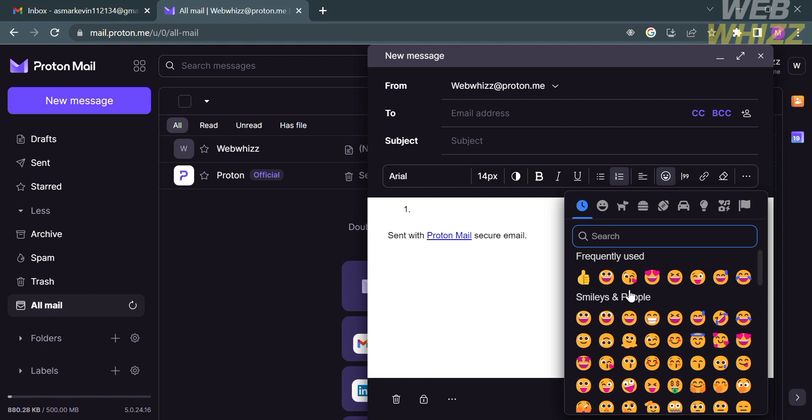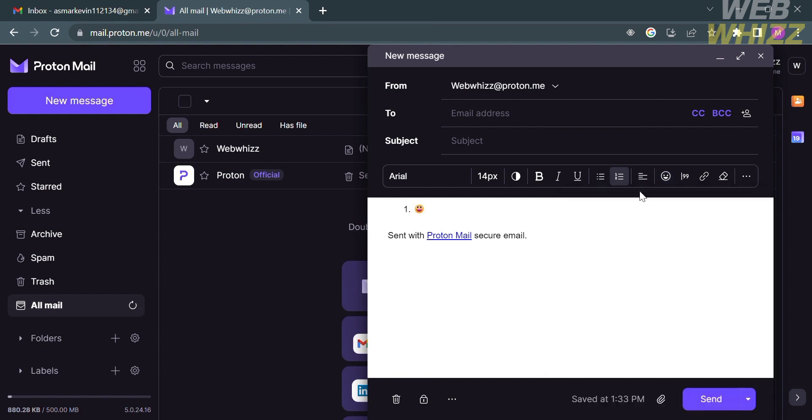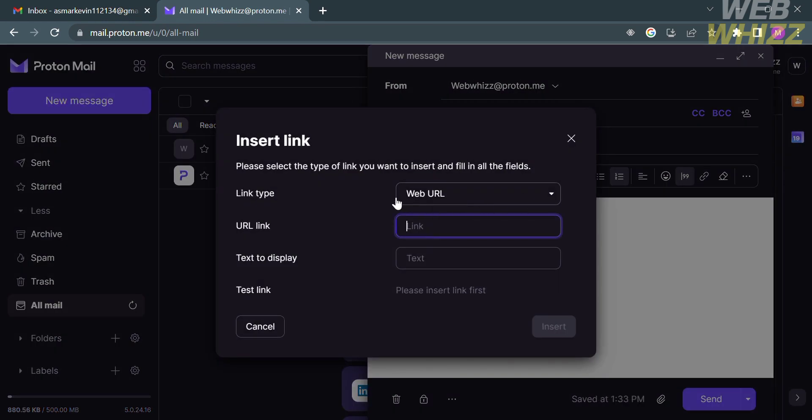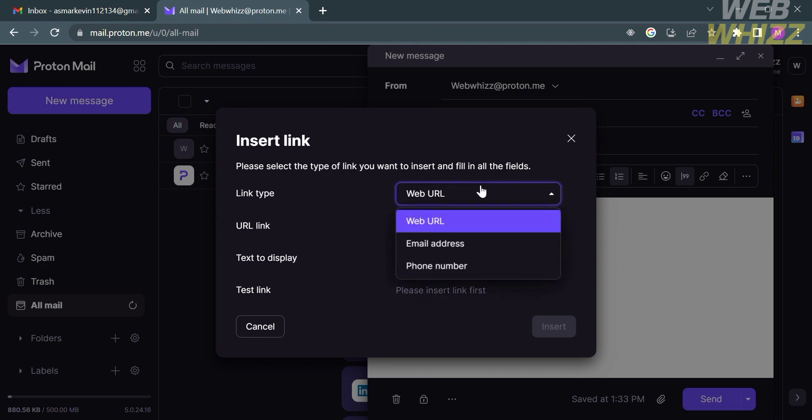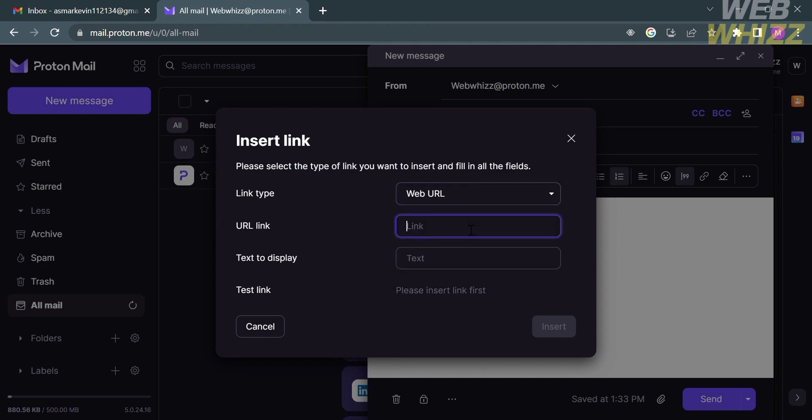You could also input an emoji on your email, or you could insert some of the links that you want your recipient to receive. From here, you could enter the link type: web URL, email address, or phone number. Then below, under the URL link, just paste here the link that you want to attach. You could also customize the text to display, then proceed by clicking the insert button.